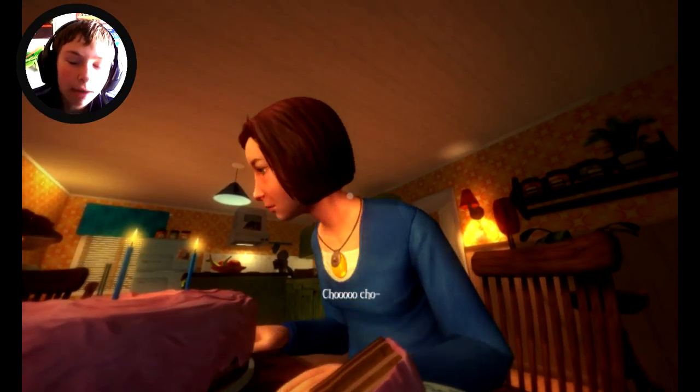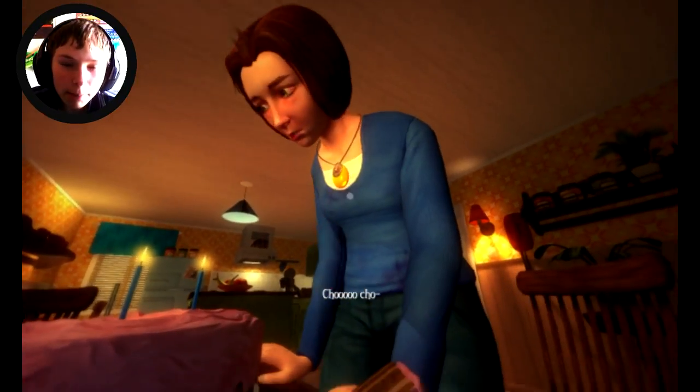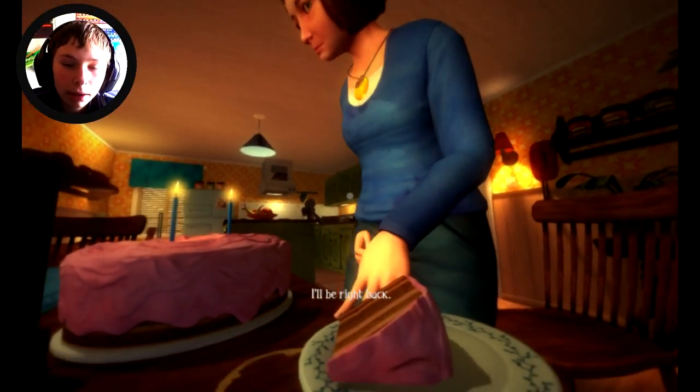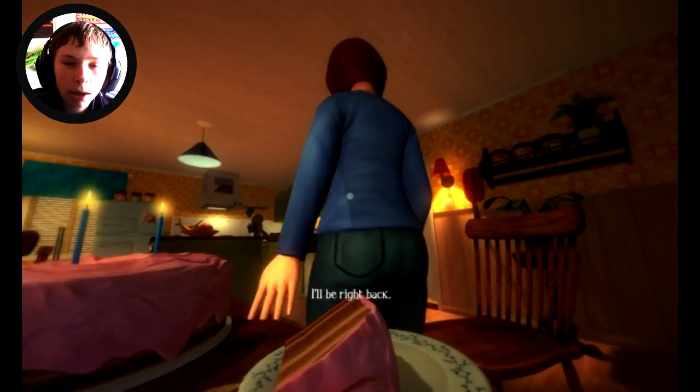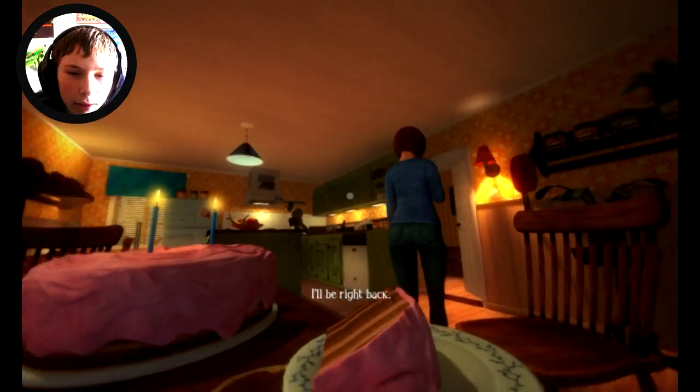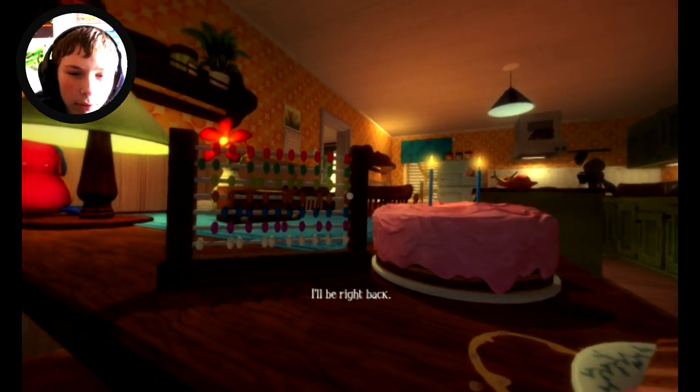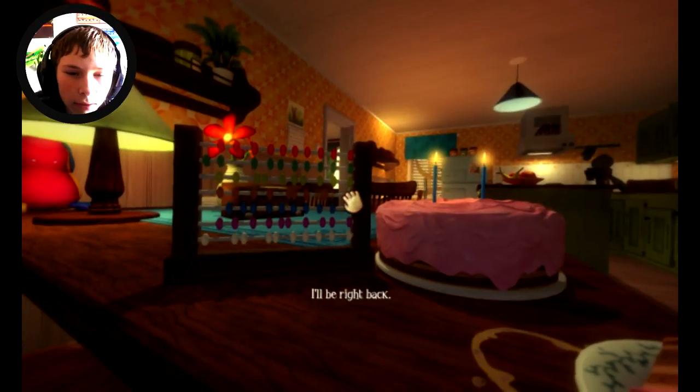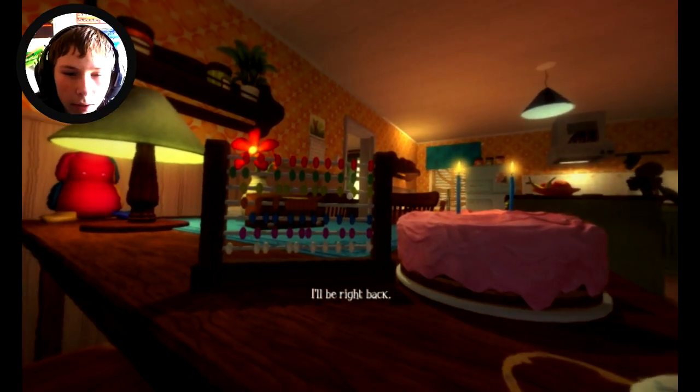Now mommy, that is my cake. I want more cake. Get back here mommy. I'll be right back. Alright mommy. I'm smart, a genius.